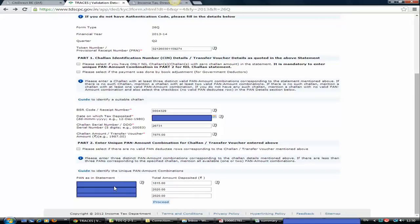Moving to Part 2: as discussed, you have to select 3 distinct PAN numbers against the chalan and put the tax deposited against those unique PANs. There is no necessity that this amount must match exactly — there may be 100 PANs against a particular chalan, but you only need to enter 3 distinct ones and their amounts. If there is no valid PAN, select the 'No valid PAN deductee rows corresponding to chalan' checkbox in Part 2.